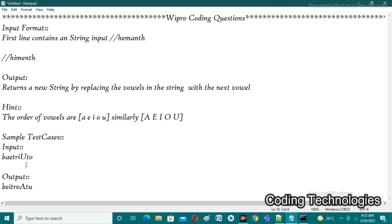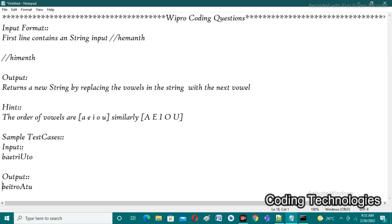After 'u', there is no next vowel, so we start again with 'a' — replacing 'u' with 'a'. Then we check the next character: if it is a vowel character we need to replace it. 'o' is a vowel character, so we replace 'o' with the next character 'u'. This is the logic behind this program. I will now execute this logic using Java.